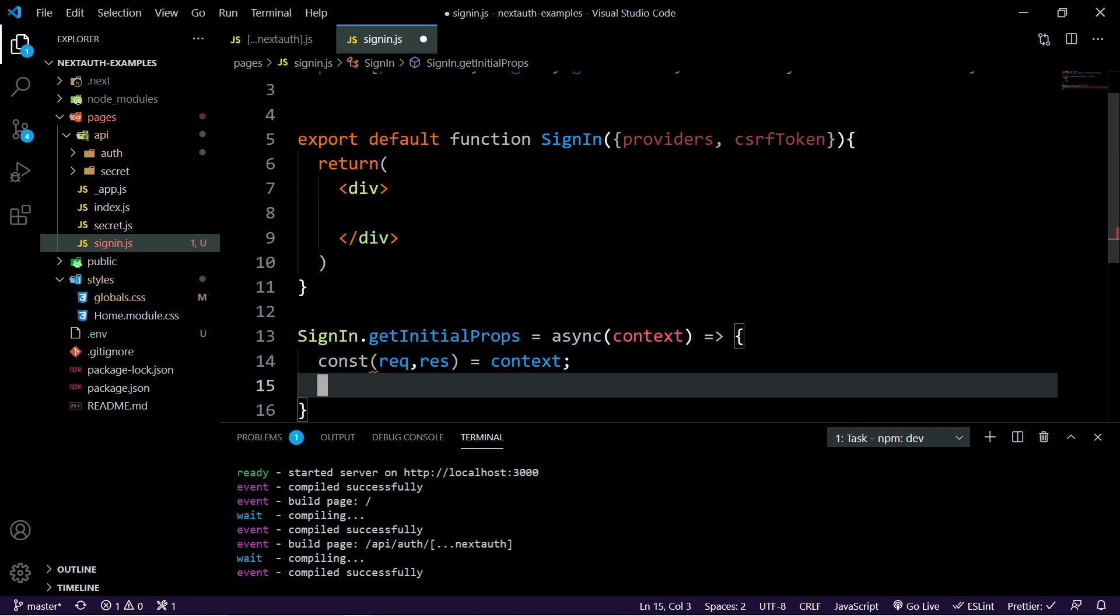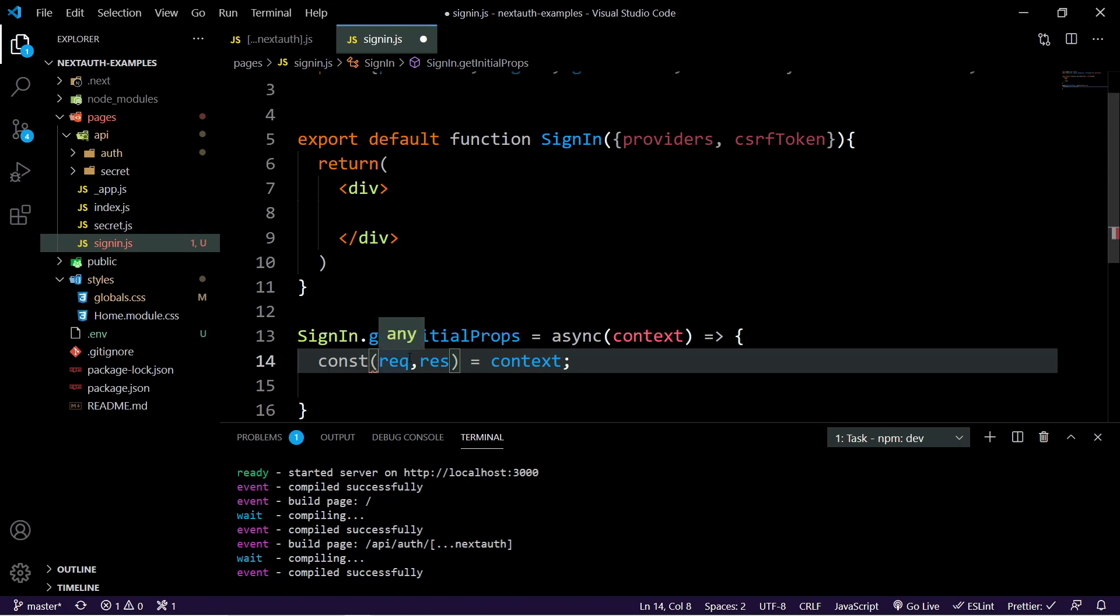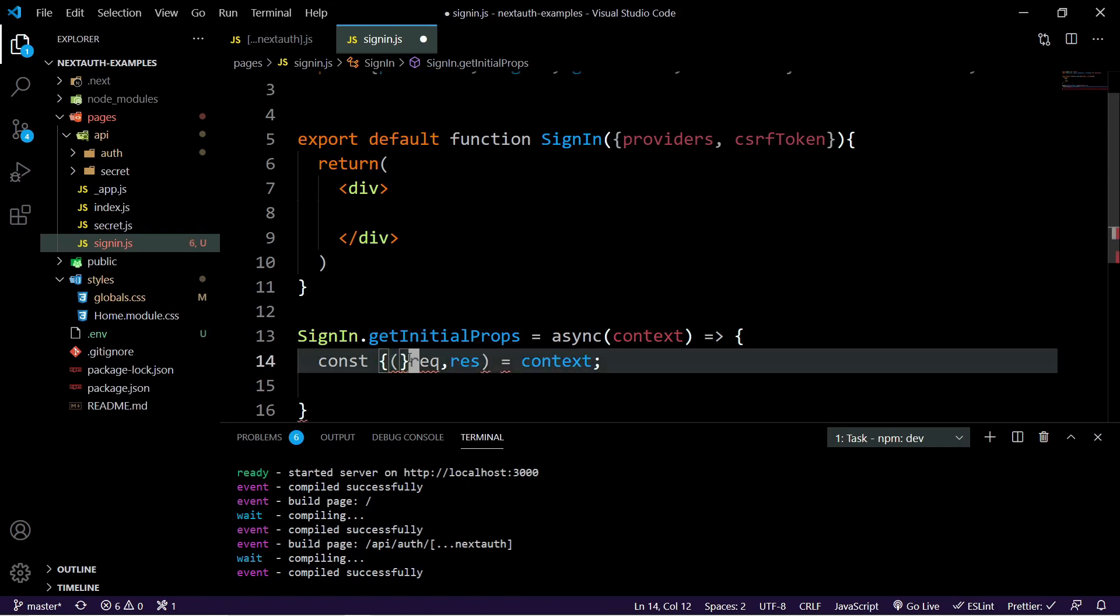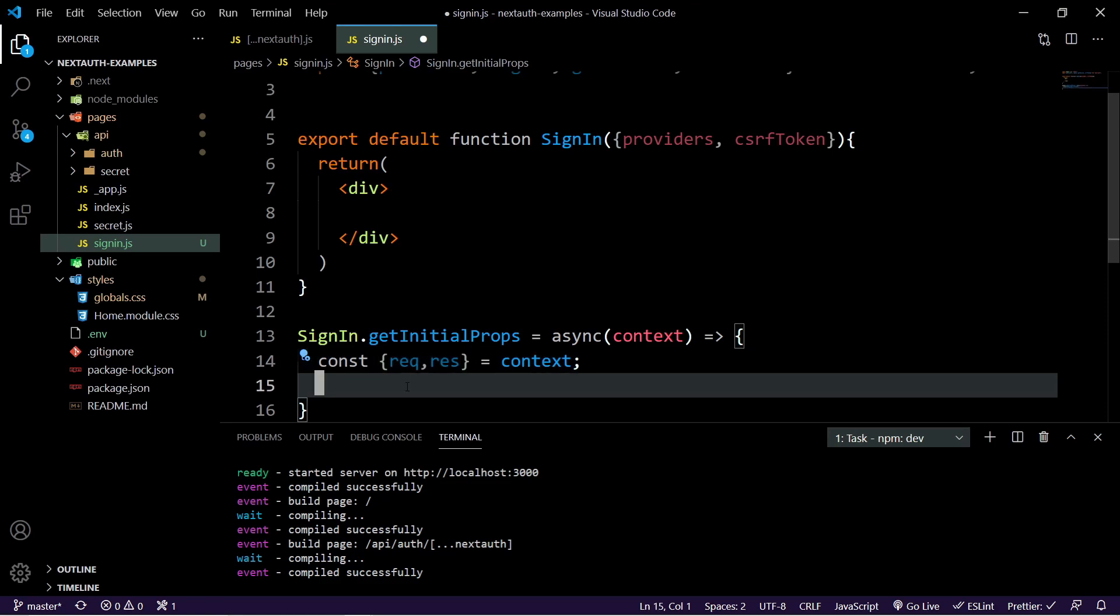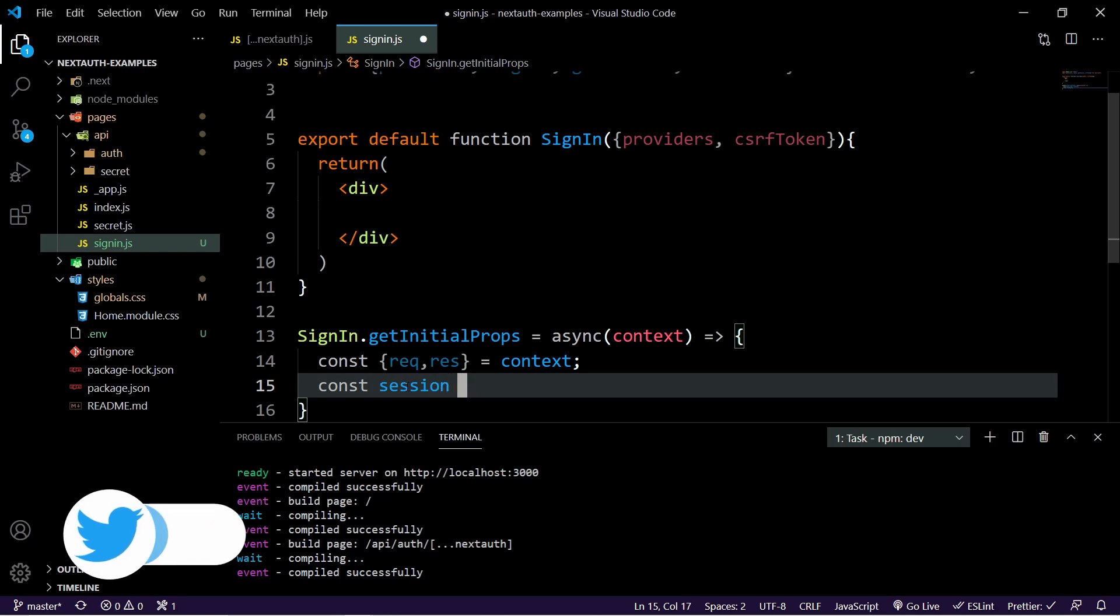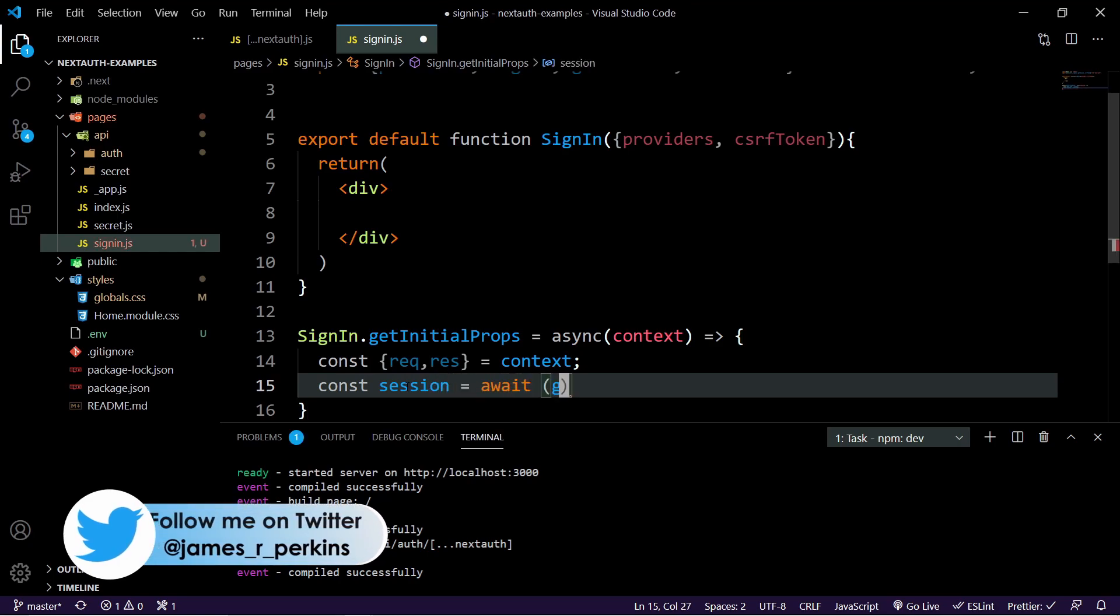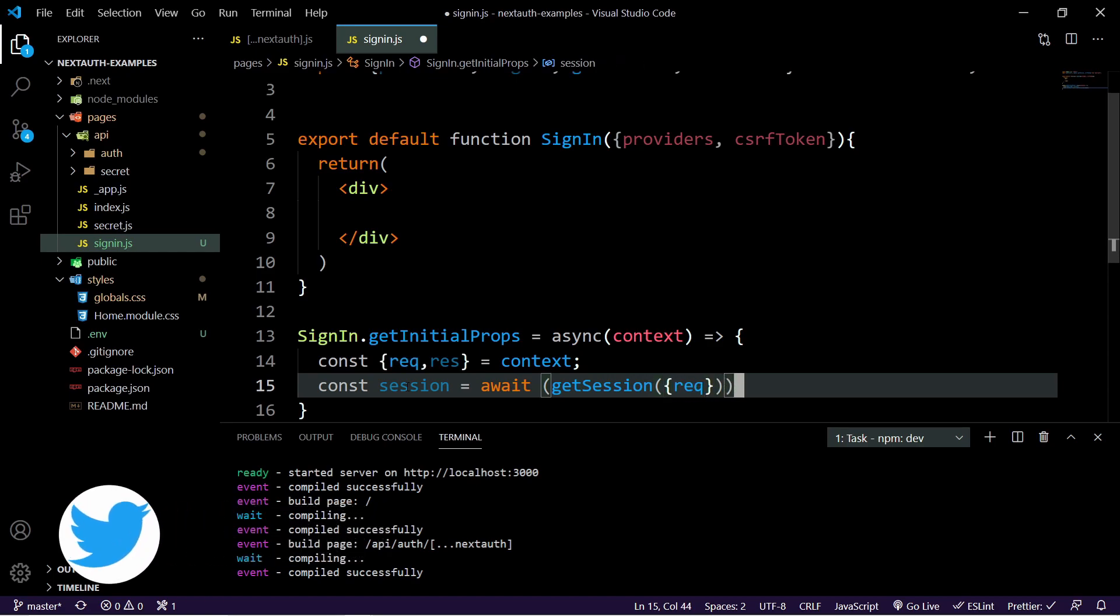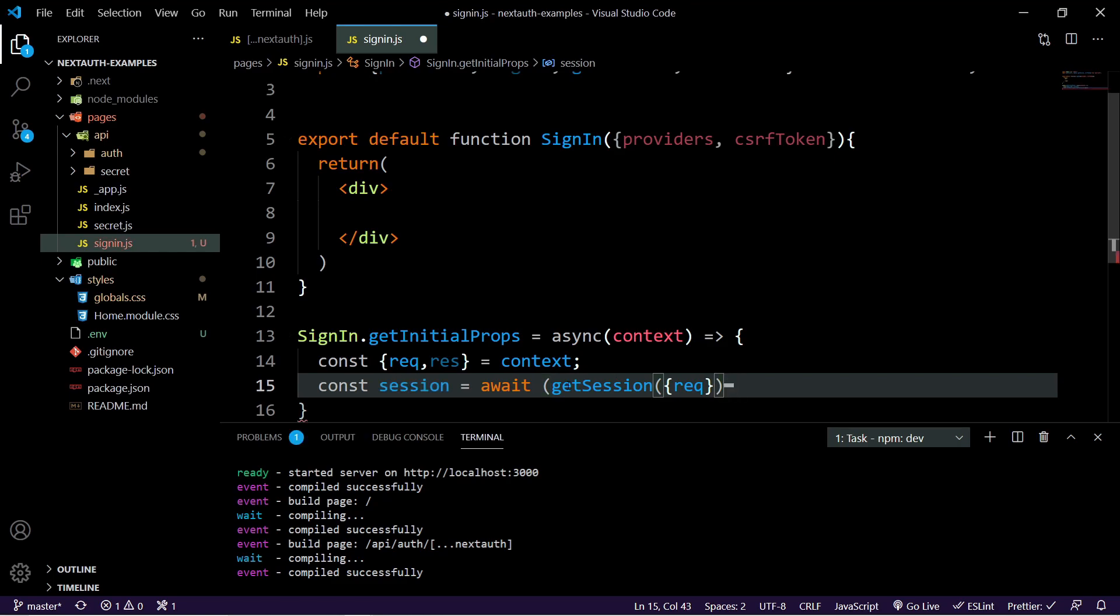And what we're going to do is see if there is a session here. And if there is a session, we're going to redirect the user away from the sign in page. Because if we don't do this, they'll be able to continuously try and sign in even if they already have a session and they're already signed in. So we can do a session here and say await get session and then pass in the request. And just like that, we now have the ability to handle if they are already logged in.